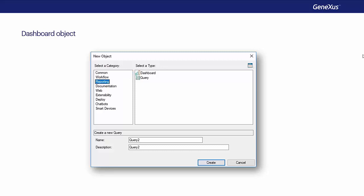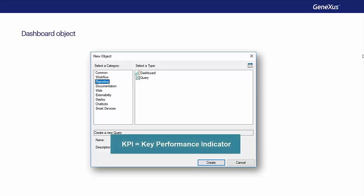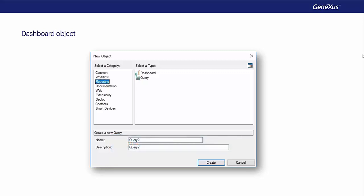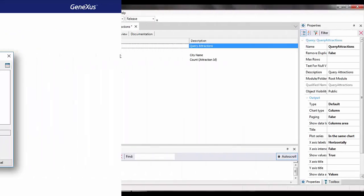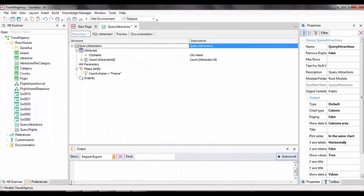Thus, this object provides views of the so-called key performance indicators which are so important for a business process. Let's see it in GeneXus.